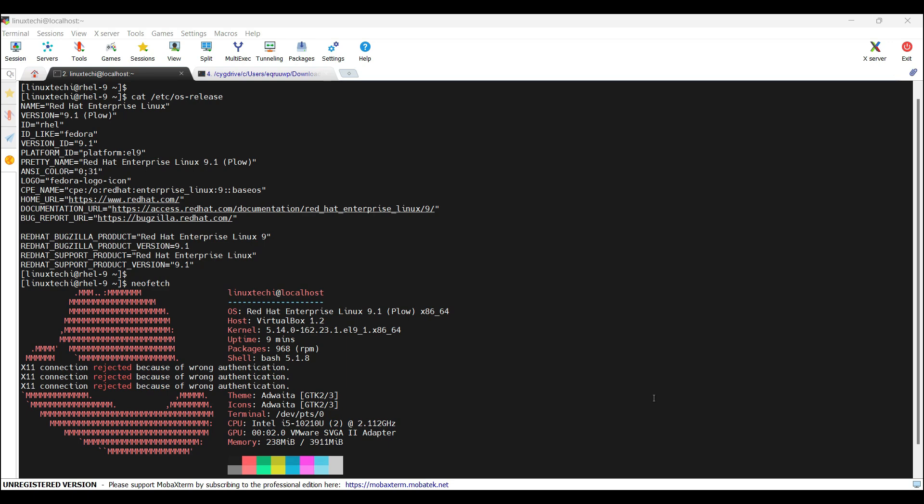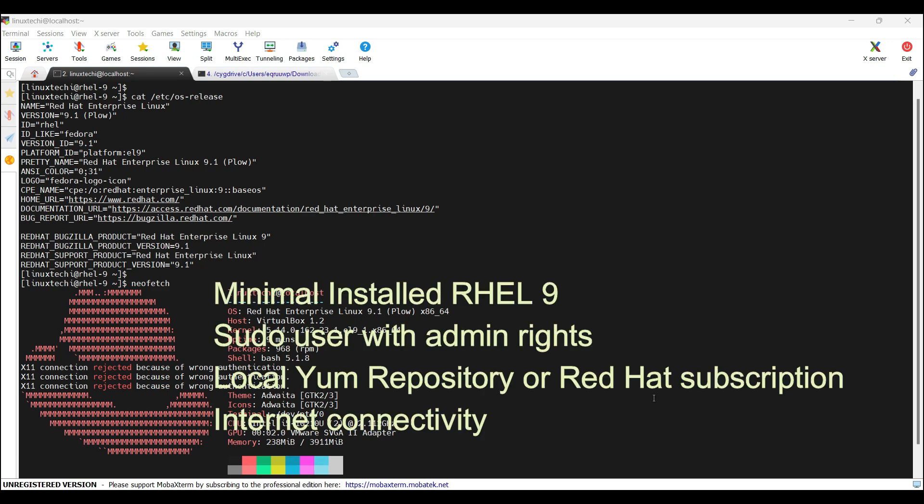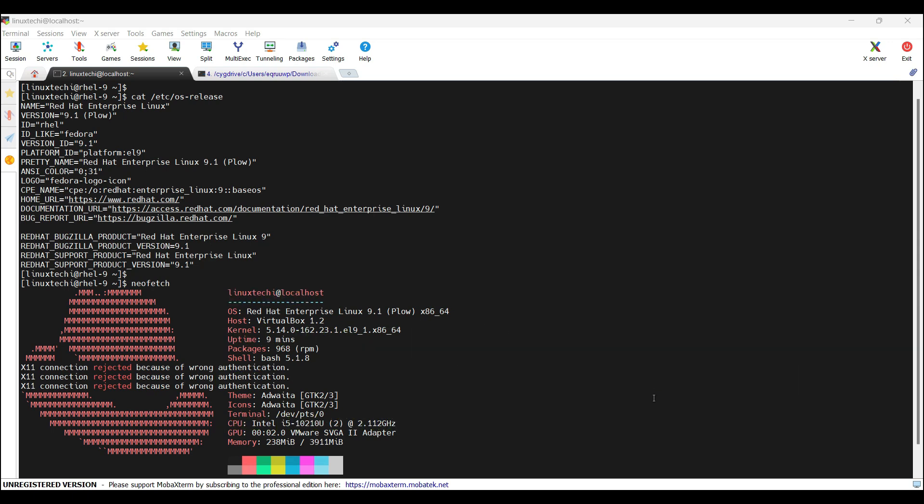Before diving into the steps, make sure you have the following things in place: minimally installed Red Hat Linux with desktop environment, a sudo user with admin rights, local repository or Red Hat subscription. We need internet connectivity if you are using a Red Hat subscription. For the interest of time, I have already prepared a set of commands that I will use in this tutorial. I will save these commands in the description for your reference. I have already taken the subscription of my Red Hat Linux system. Let's get started.